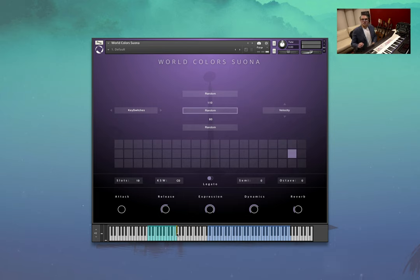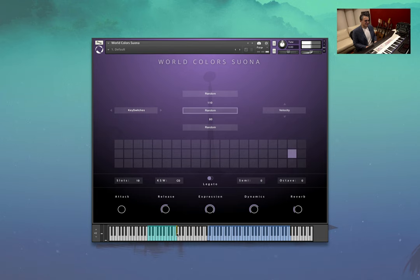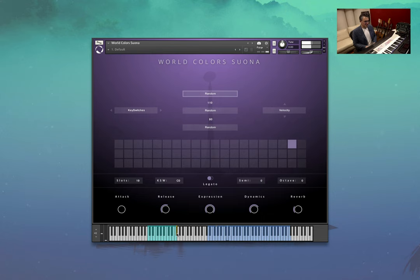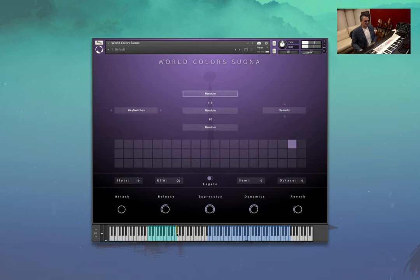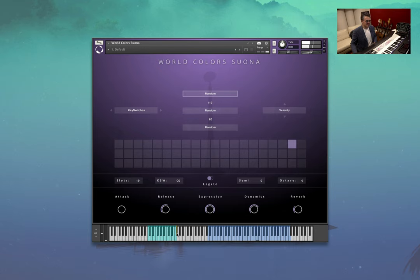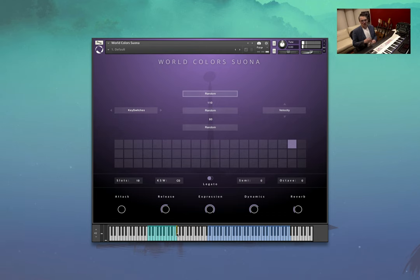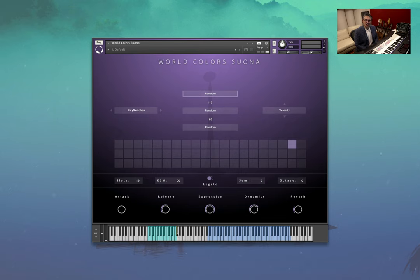And a bunch of random things. Almost sounds like a seagull there. There's a whole heap of those things. Well, that's all our lovely little colored Chinese instruments. I hope you've enjoyed the playthrough.